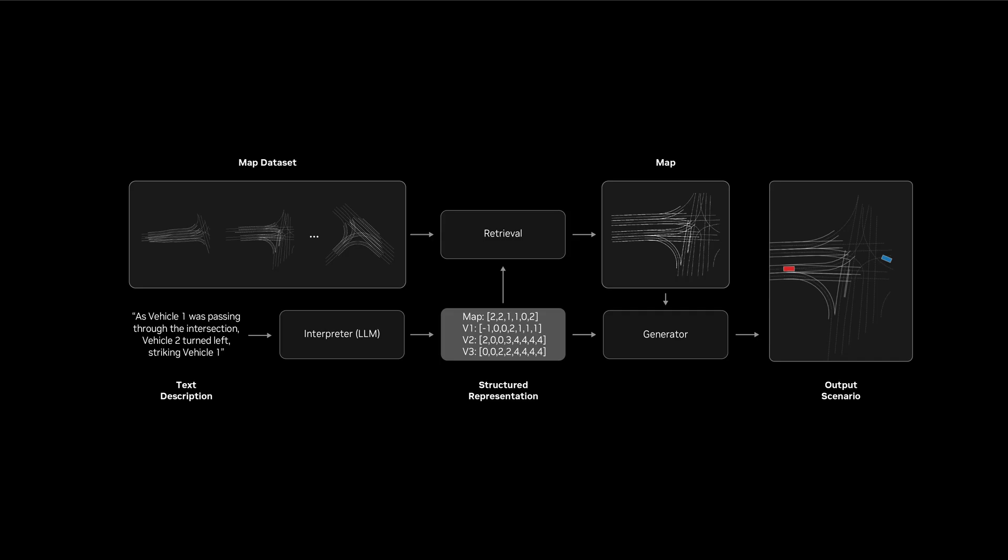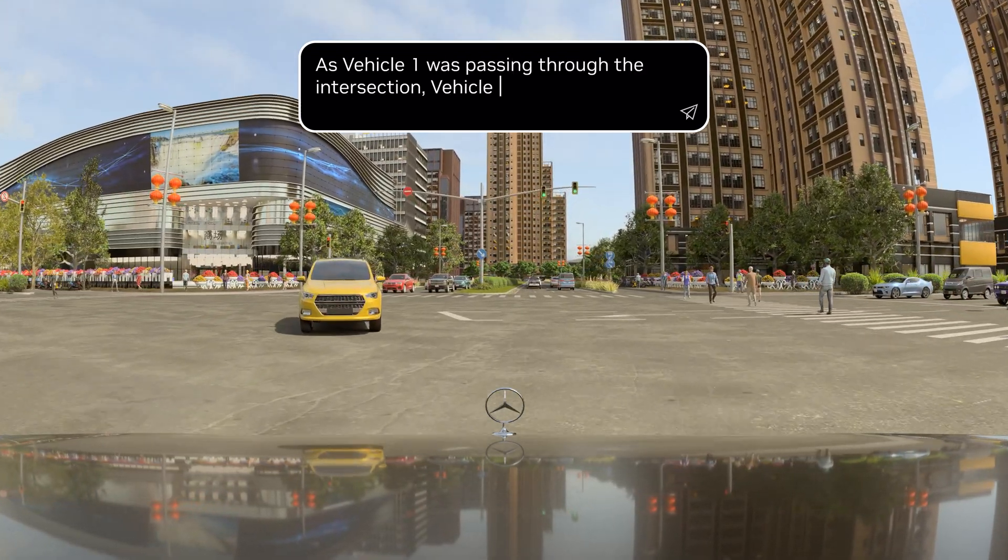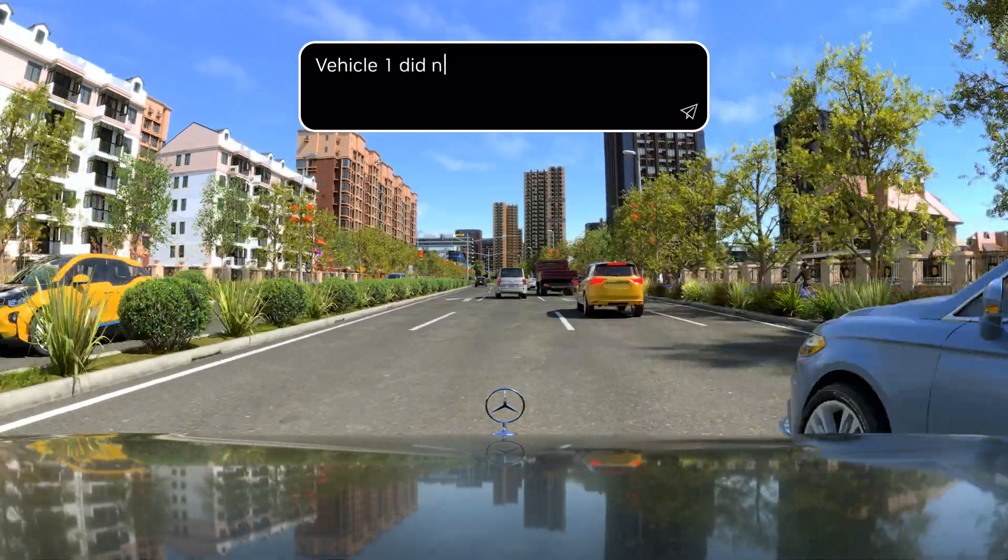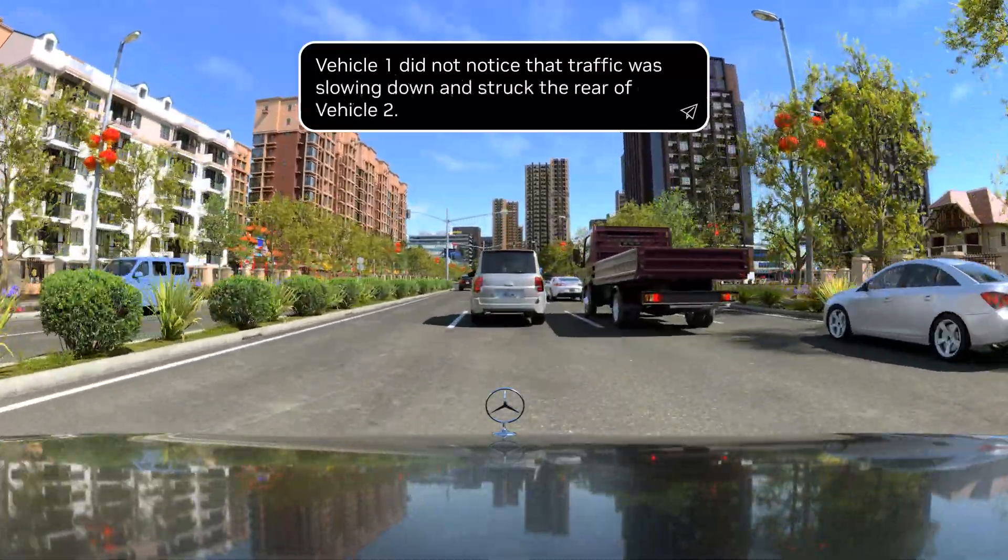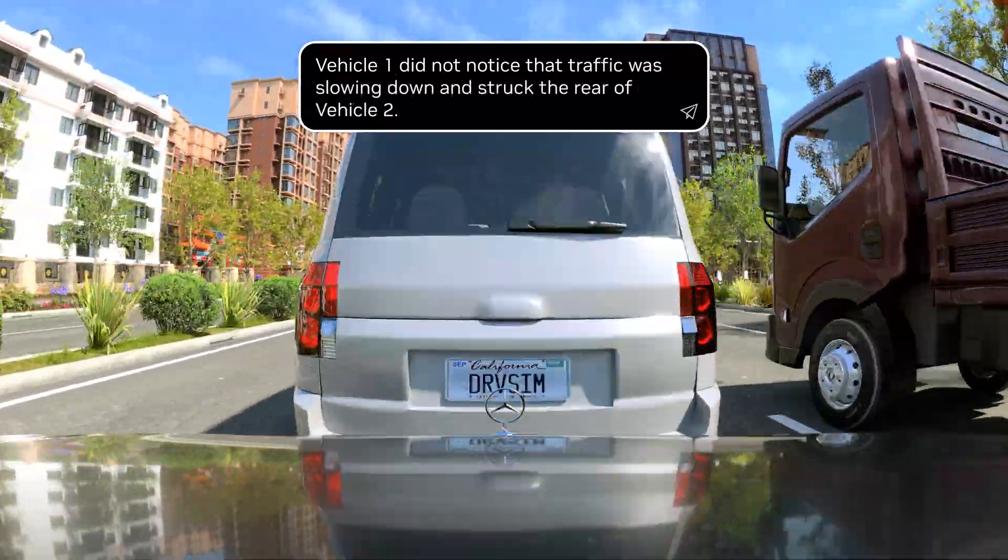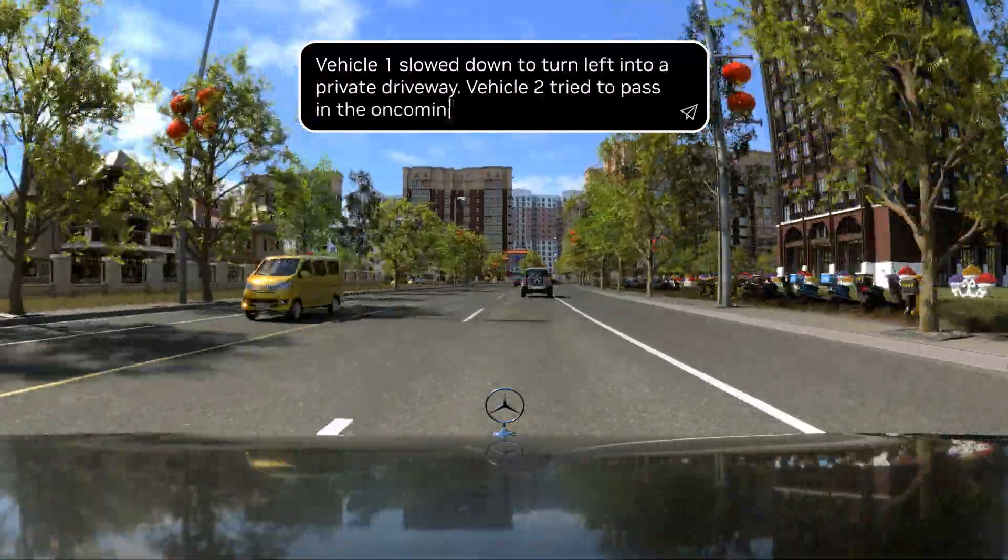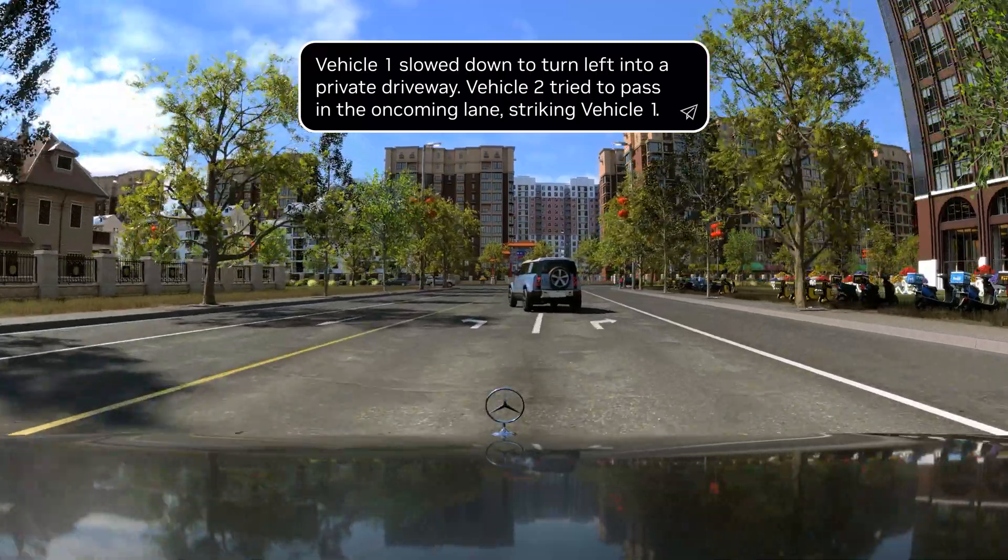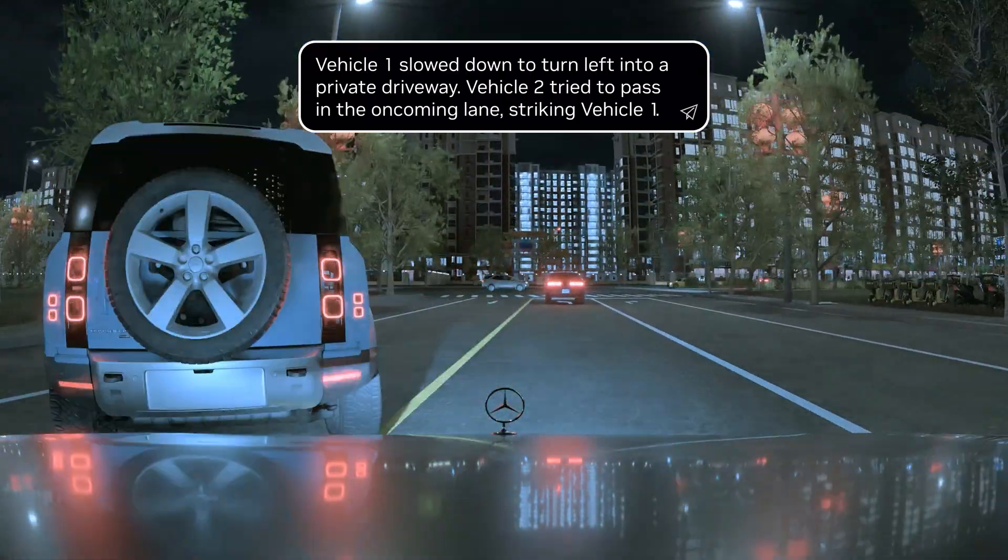LCTGen is a transformer-based language model that interprets text descriptions of traffic scenarios. It predicts where agents are likely to be, as well as their motion through the environment, all according to the given text prompt. Again, using the example of a crash report, LCTGen can place vehicles at their specified locations and generate the trajectories described in the report, as well as possible variations.